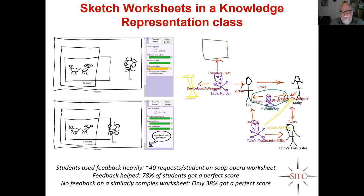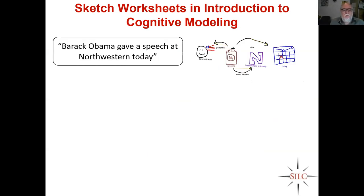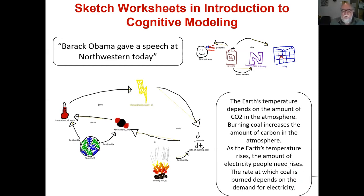For a similarly complex worksheet — actually a little simpler — we turned feedback off because there was something broken about the feedback, and bad feedback is worse than no feedback. Only 38% got a perfect score. The feedback really is helping them towards mastery. We've also done this with students who are much more naive — the intro to cognitive modeling class, where over half the students have never installed an application on their computer, let alone programmed. Yet they can handle things like building a concept map representation of little sentences like 'Barack Obama gave a speech at Northwestern today,' or a kind of causal model using qualitative process theory on how the greenhouse effect works. Basically, everybody got it.